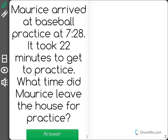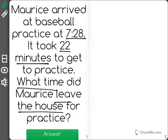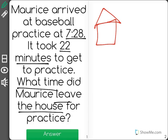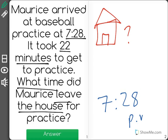Maurice arrives at baseball practice at 7:28. It took 22 minutes to get to practice. What time did Maurice leave the house for practice? We know that Maurice left his house at a certain time — that's what we're trying to find out. We know that he gets to his baseball practice at 7:28 p.m. and that it took him 22 minutes to get there.